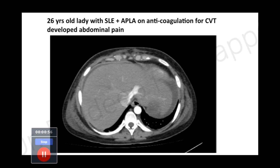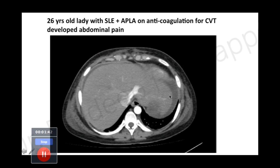This is a 26-year-old lady, our own patient, with SLE and APLA, who was on anticoagulation for portal venous thrombosis and developed acute abdominal pain. This was the CT of the abdomen. I'll ask my DNB trainee Dr. Ronak what he thinks the CT shows, what structure is depicted, and what abnormality is present. He noted the liver and some change in the echotexture of the spleen.